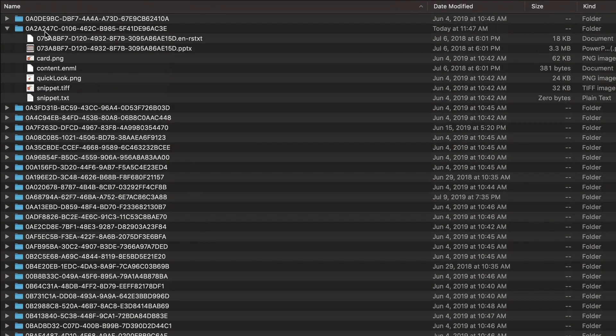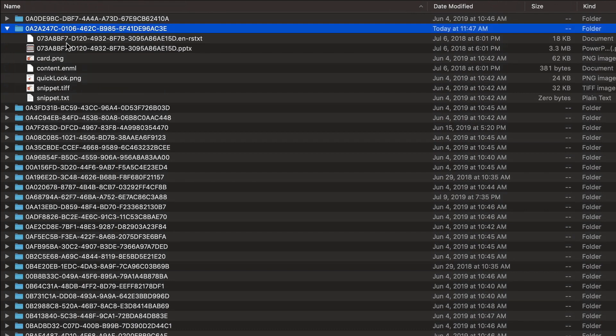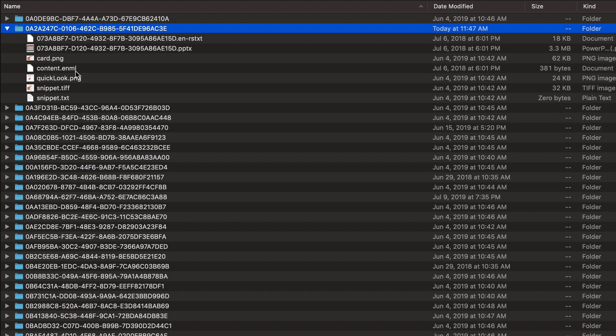If we explore one of them, I have one here open, you'll see a couple different files here. Card is essentially a thumbnail of your actual images of the card. Content ENML is an XML type variant that Evernote uses to store the actual content of the note, what you actually type into the note.